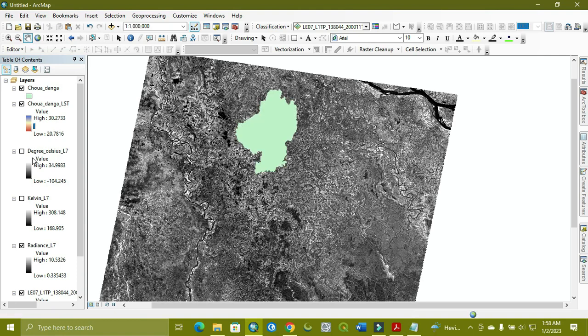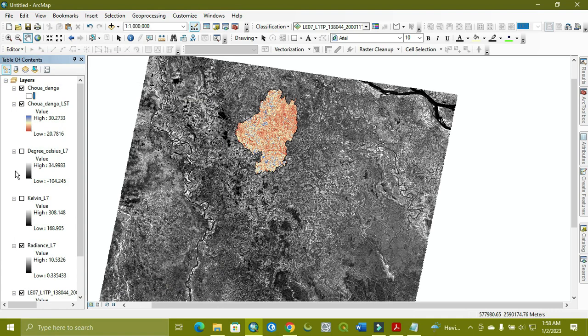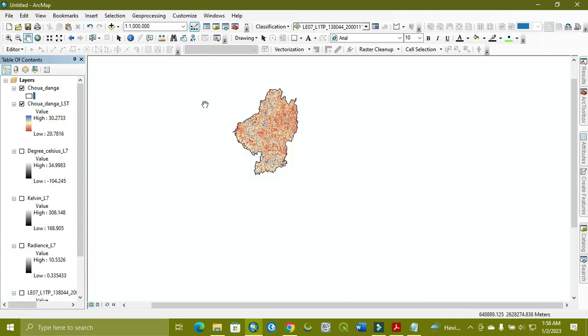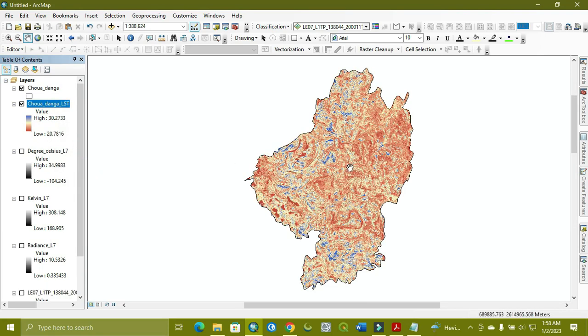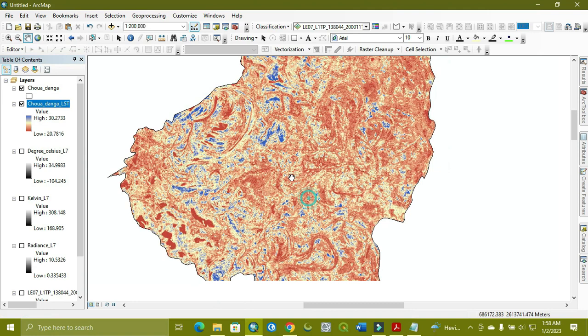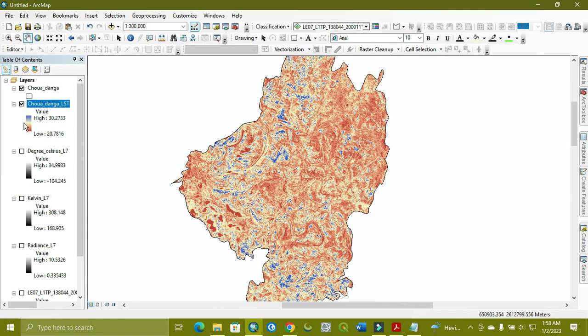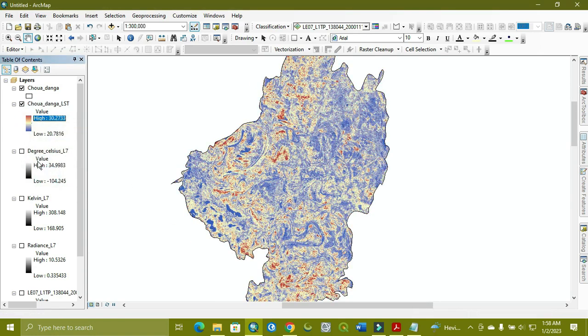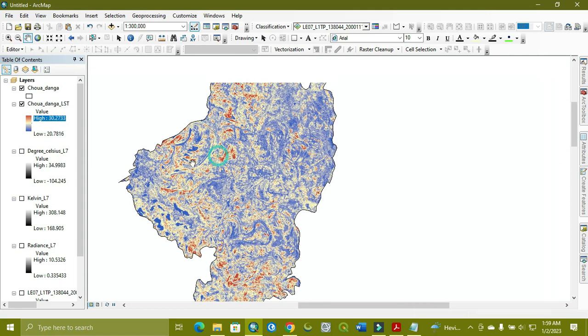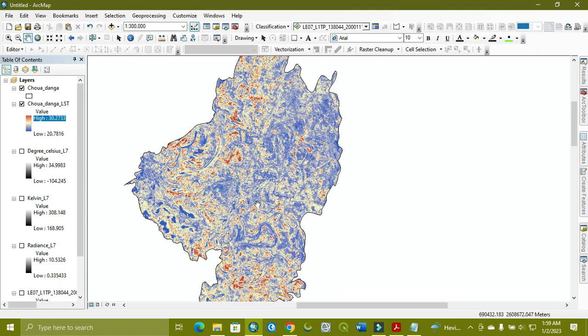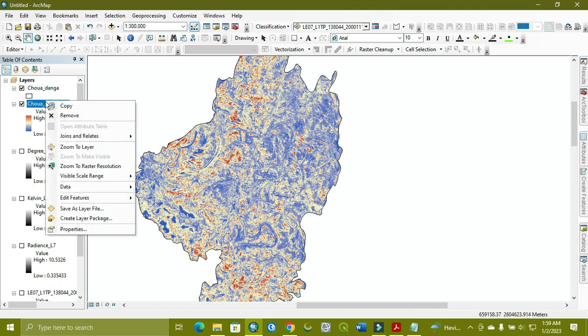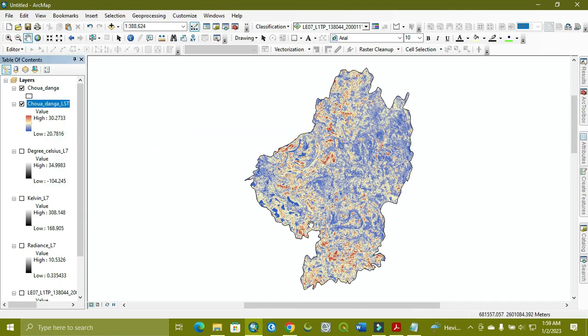So that is the LST of our area which we generated. We have the highest. As you can see, the highest percentage of the highest degree of temperature is where the red color is showing, and the lowest is where the blue color is showing. So I hope you liked our tutorial. If you want to learn more things, subscribe to our channel and stay with us. Thank you for watching.